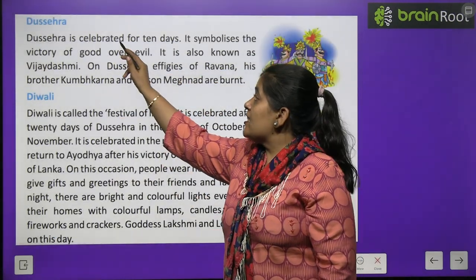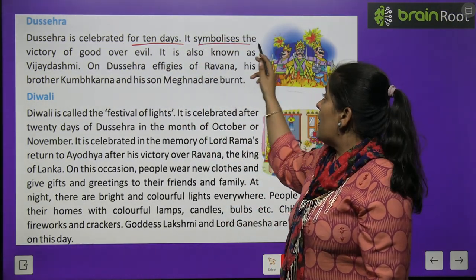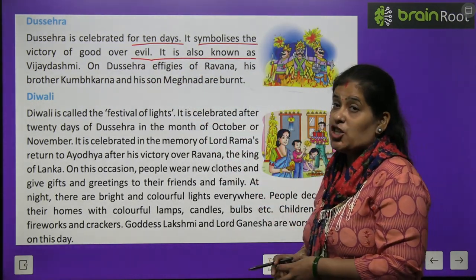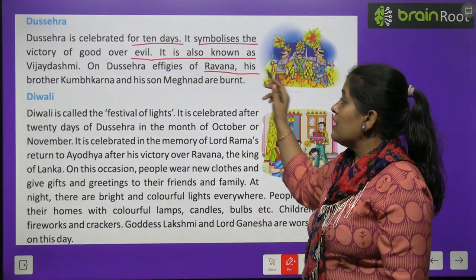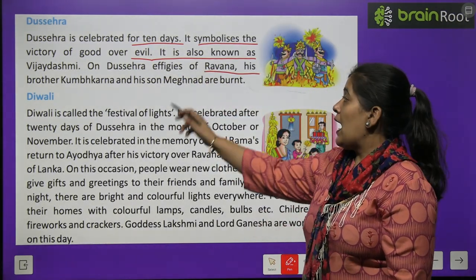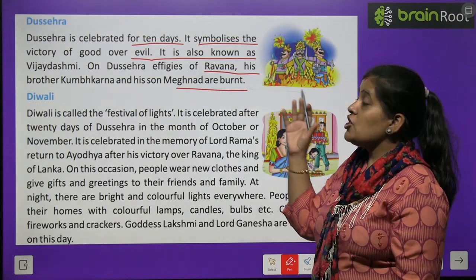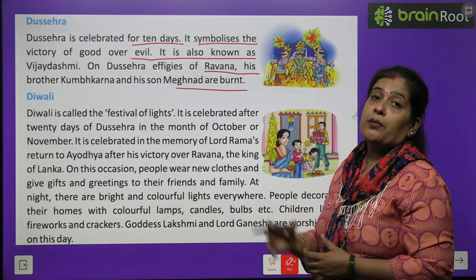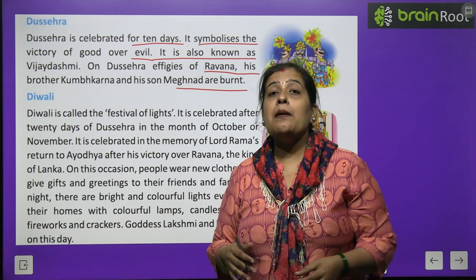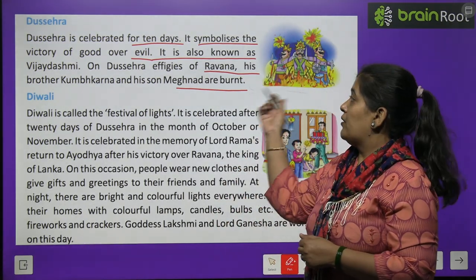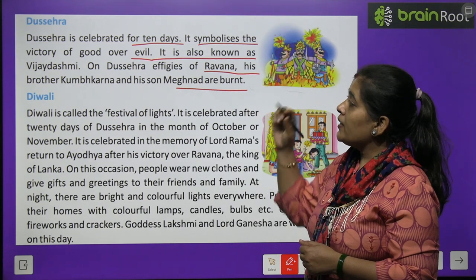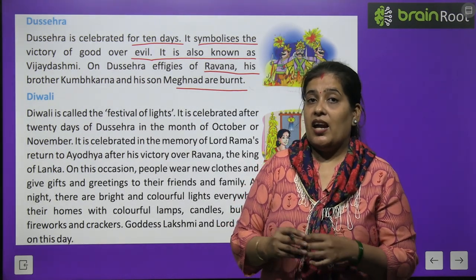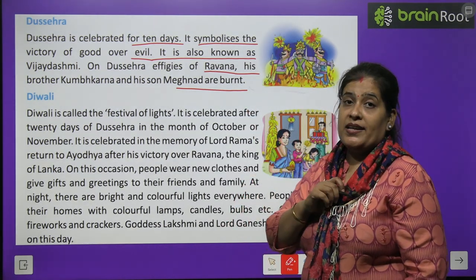Dussehra is celebrated for 10 days. It symbolizes the victory of good over evil and is also known as Vijay Dashmi. On Dussehra, effigies of Ravan, his brother Kumbhakaran and his son Meghnaath are burnt. Dussehra बुराई पर अच्छाई की जीत का प्रतीक है. Ravan, Kumbhakaran और Meghnaath का पुतला जलाया जाता है. Dussehra को हम Vijay Dashmi भी कहते हैं.